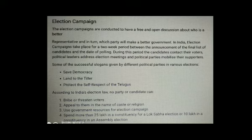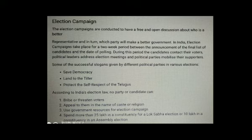Some of the successful slogans given by different political parties in various elections are: first, 'Save Democracy'; second, 'Land to the Tiller'; and third, 'Protect the Self-Respect of the Telugus.'